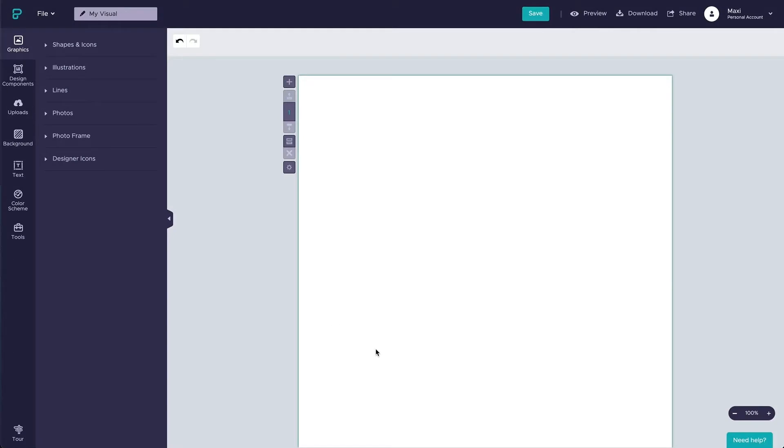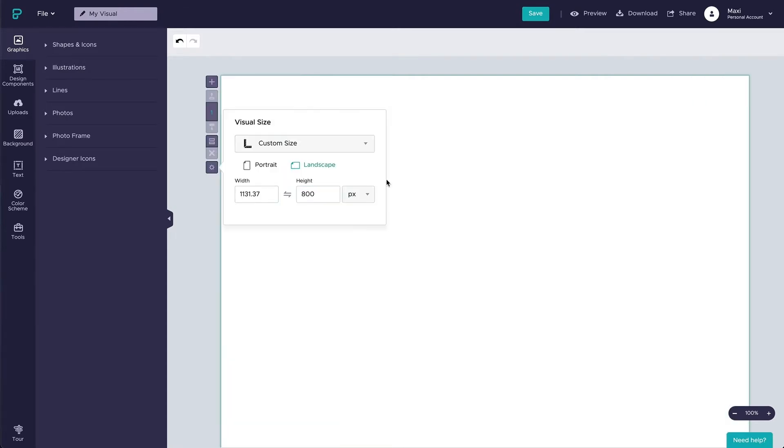So here we are at the PictoChart editor where all the magic happens. In this particular scenario, I'm going to create a landscape invitation for my virtual event. We want to play with typography and photography to create a minimalistic visual that puts your message in the spotlight.